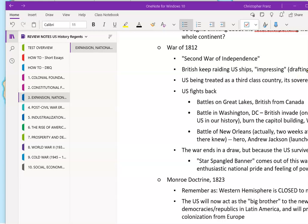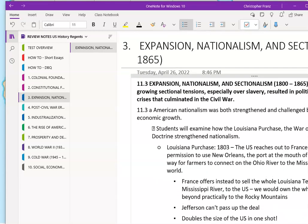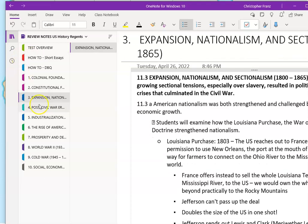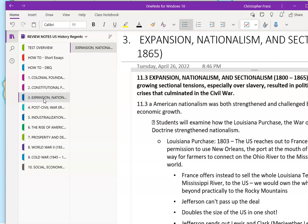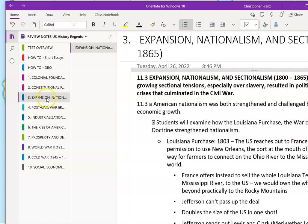We're picking up now with Unit 3. According to the State's Curriculum, which is not necessarily the same thing that's in your textbook, but we're going by the review notes keyed to what the state's division is in different sections of the course. So we're picking up with expansion, nationalism, and sectionalism.